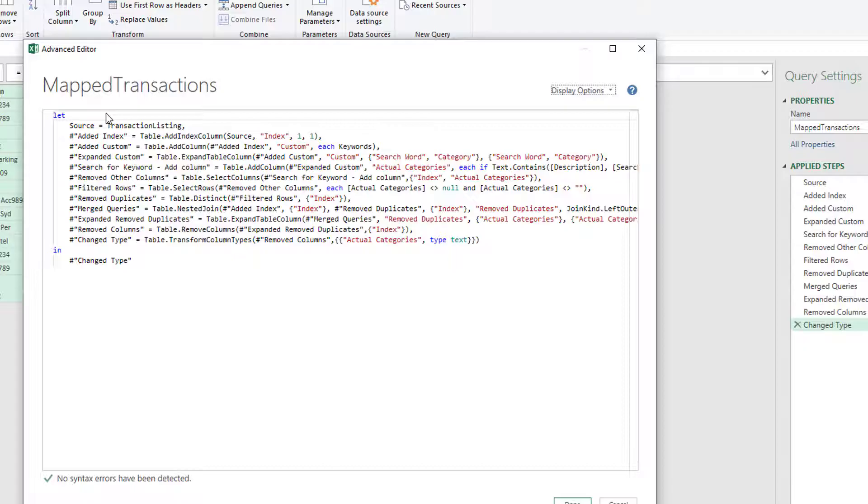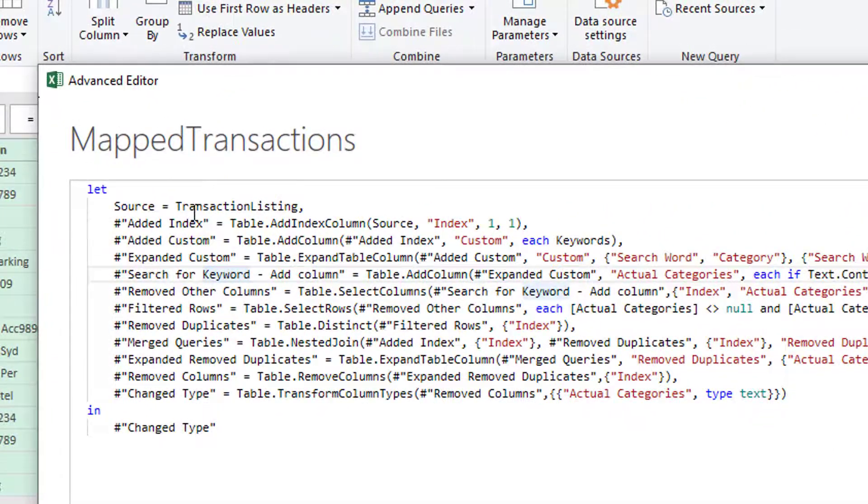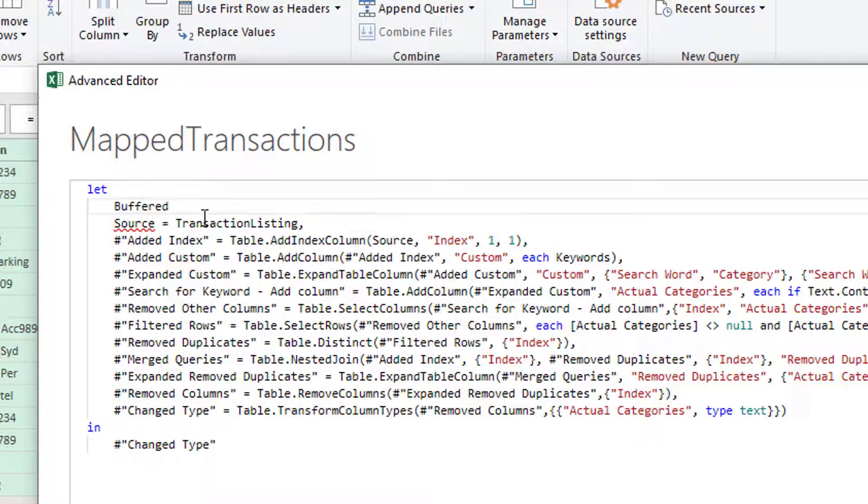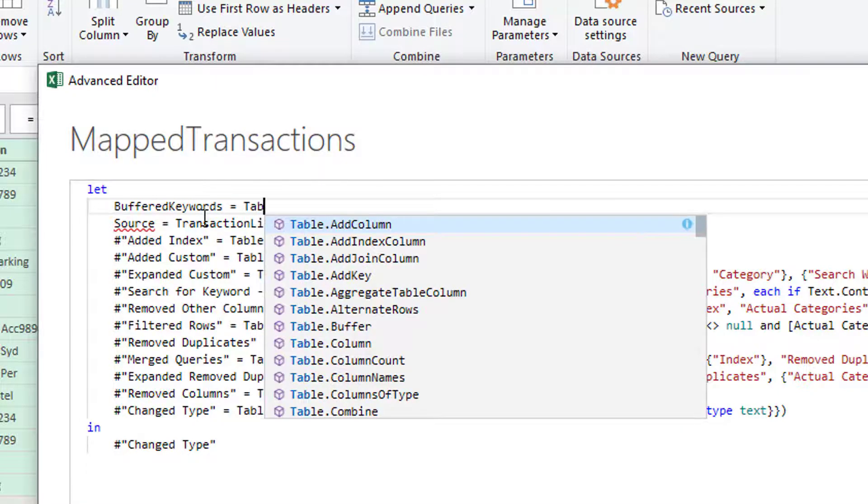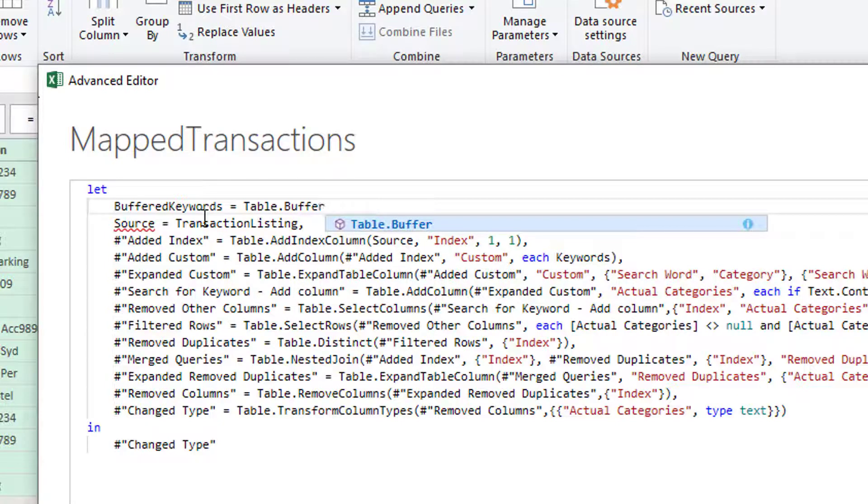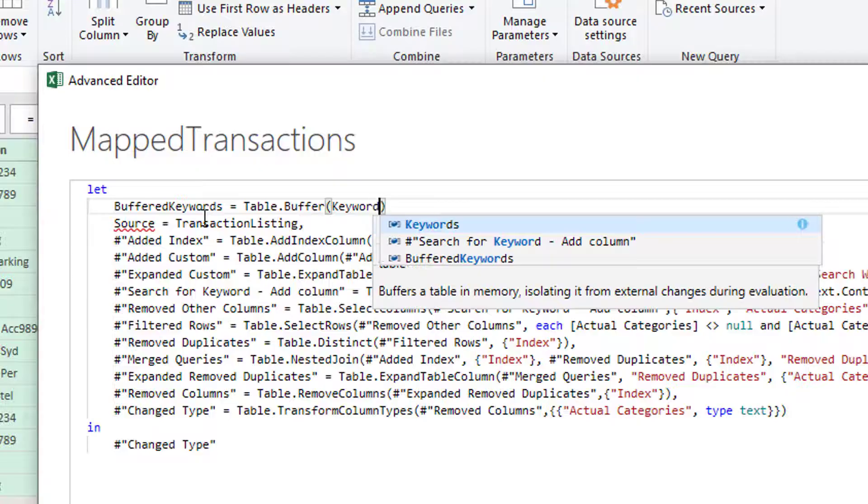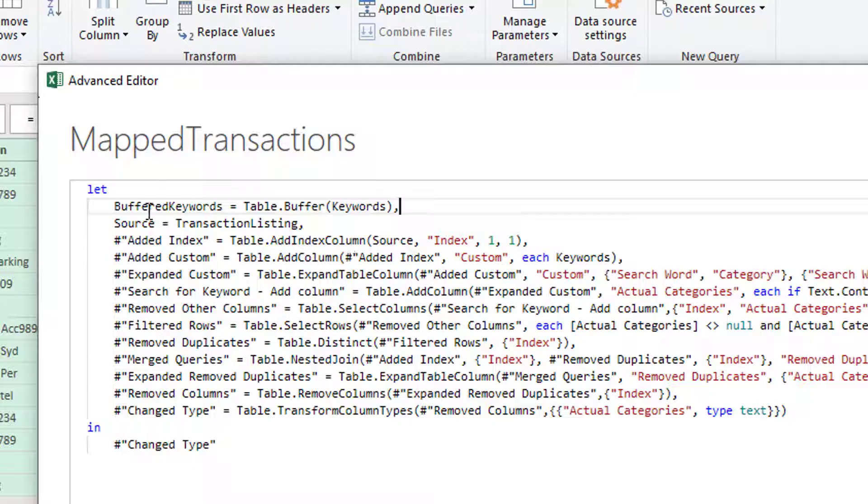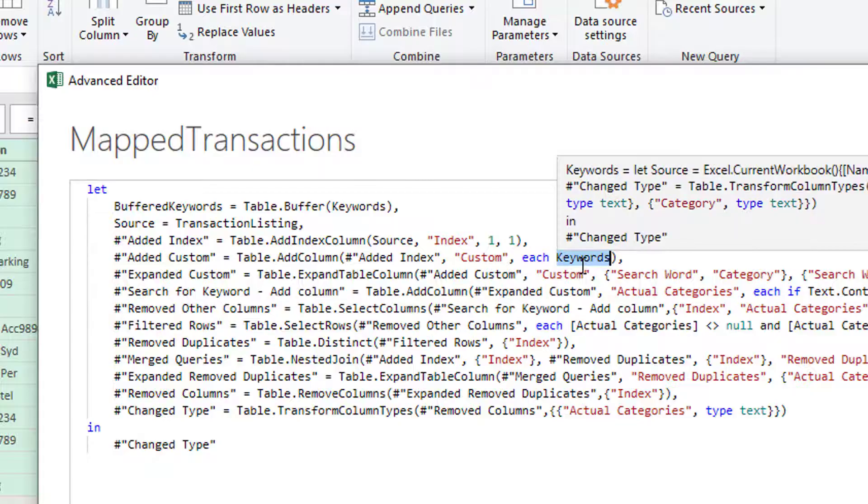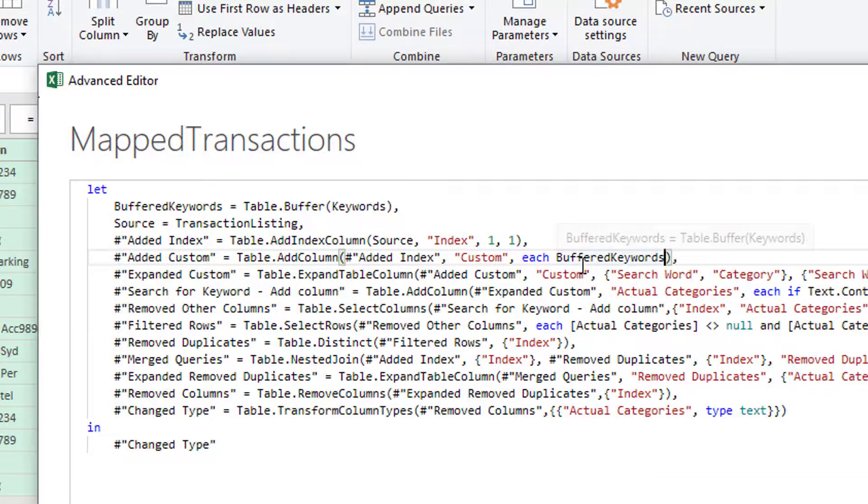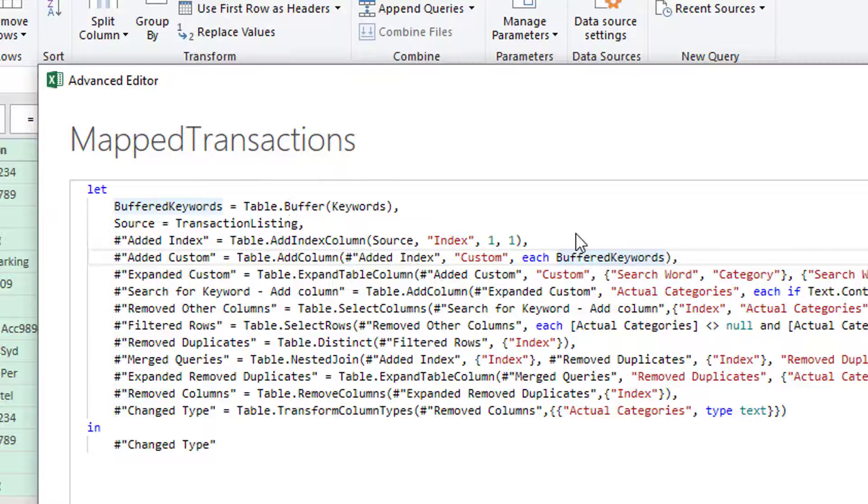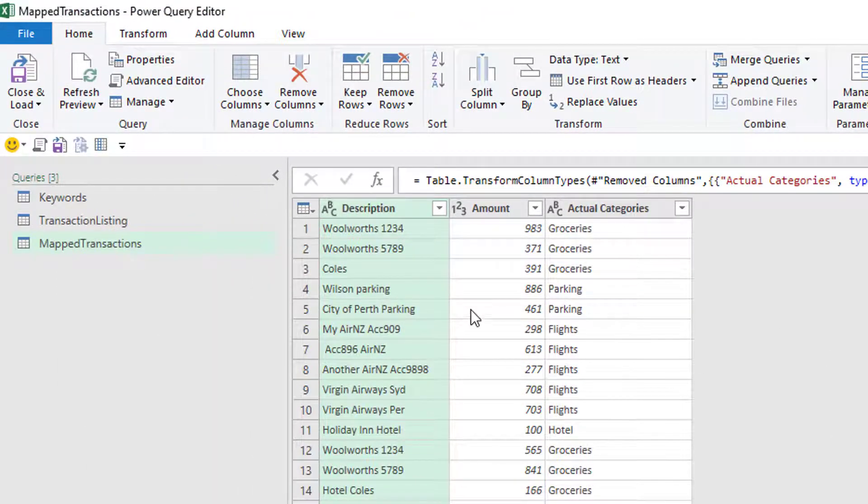OK. And this is every line of code is each line of the applied steps. OK. So here we go. So all I want to do is I am going to say buffered keywords equals the mysterious table dot buffer function. OK. And we'll buffer the actual keywords table. And then I'll put a comma, always remember a comma. So then wherever this says each keywords, I'm going to change this to buffered keywords. Because what that should mean for each row, you're only going back to the in-memory version of the keywords. So it should, in theory, work quicker. So nothing should really change in here. Close and load.